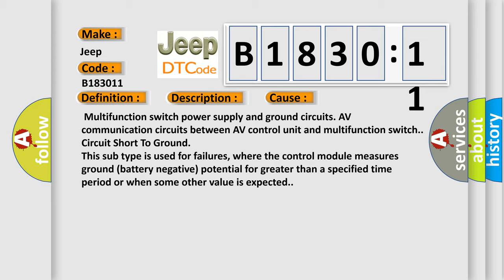This subtype is used for failures where the control module measures ground battery negative potential for greater than a specified time period or when some other value is expected.